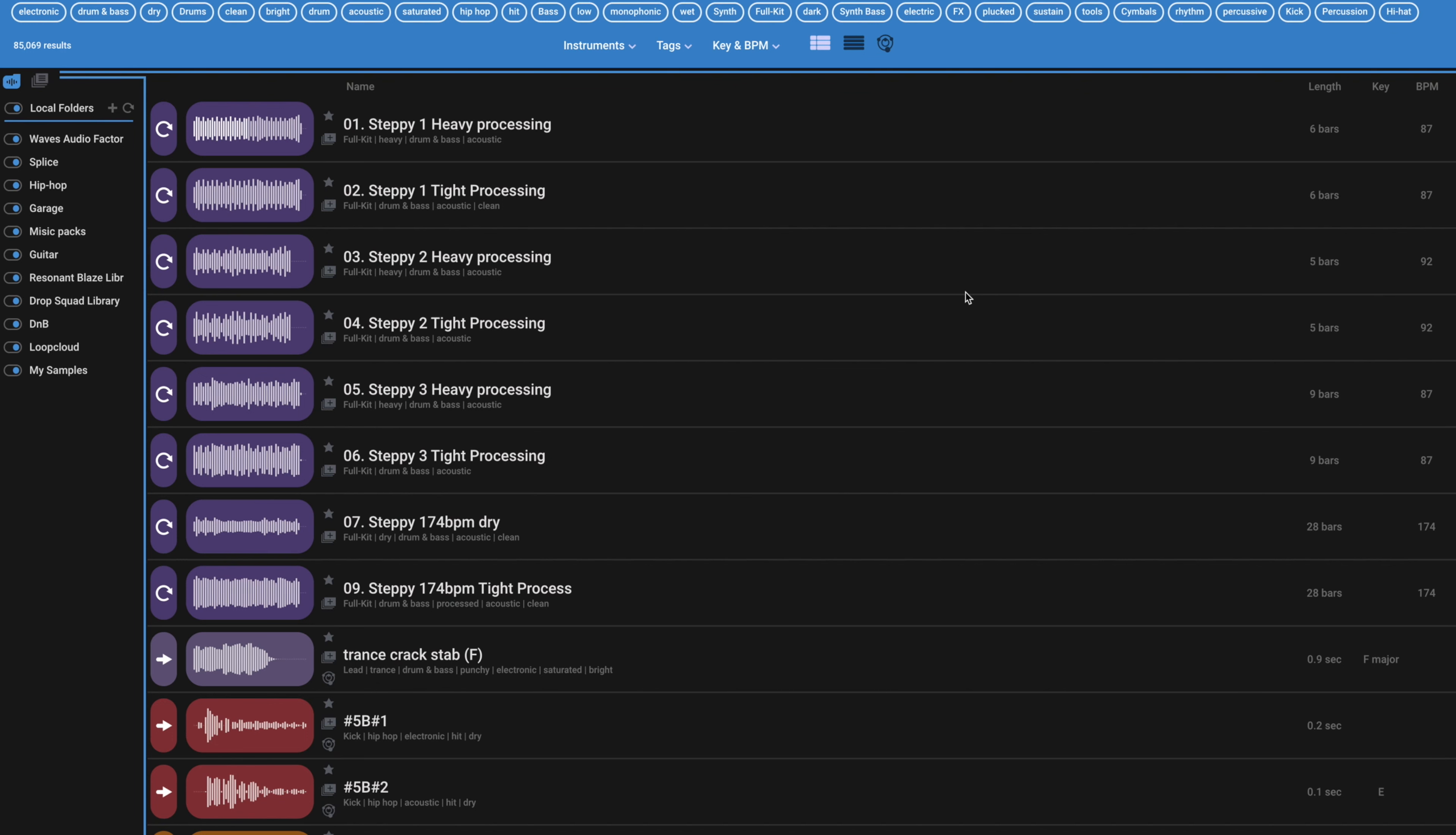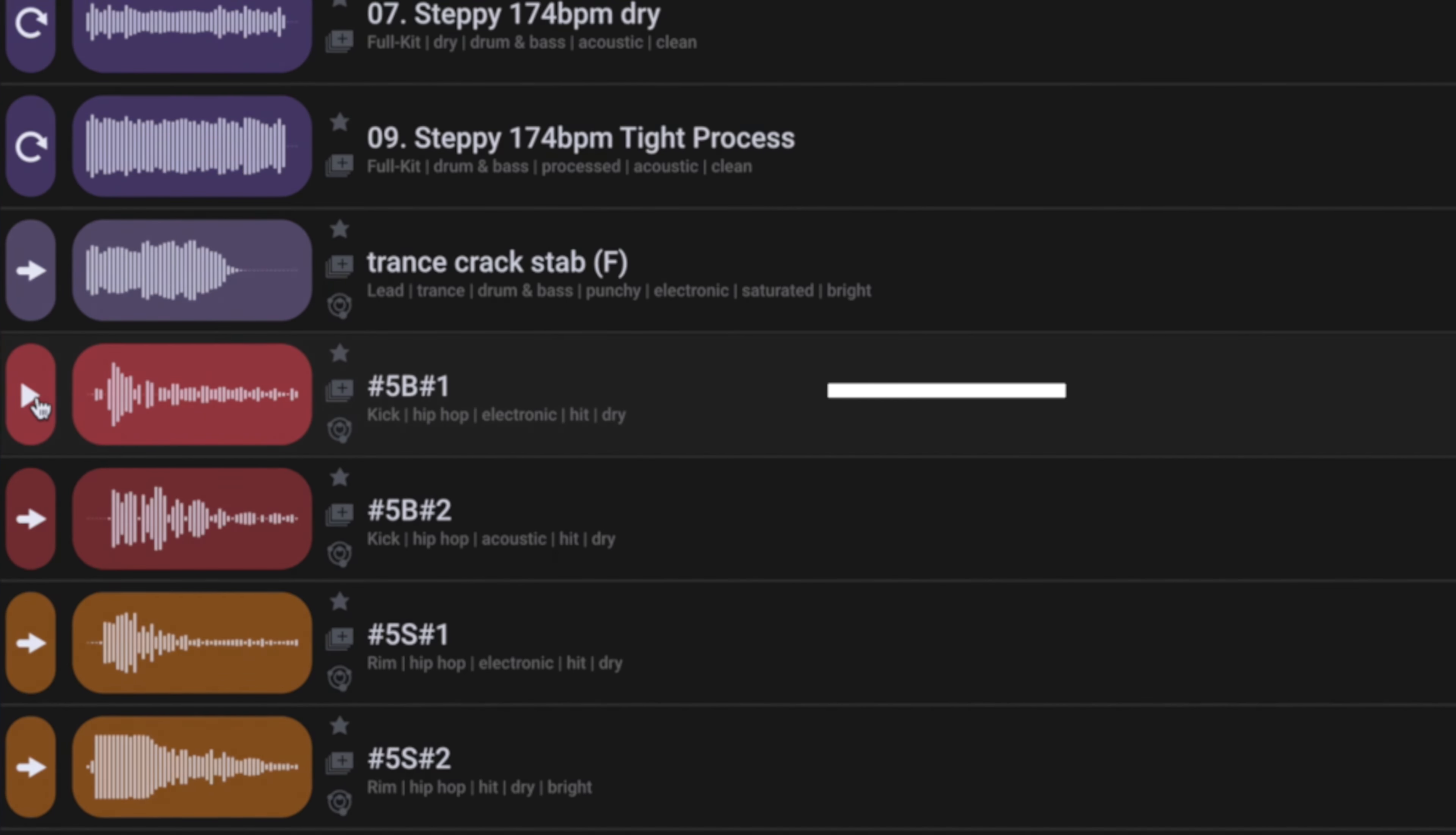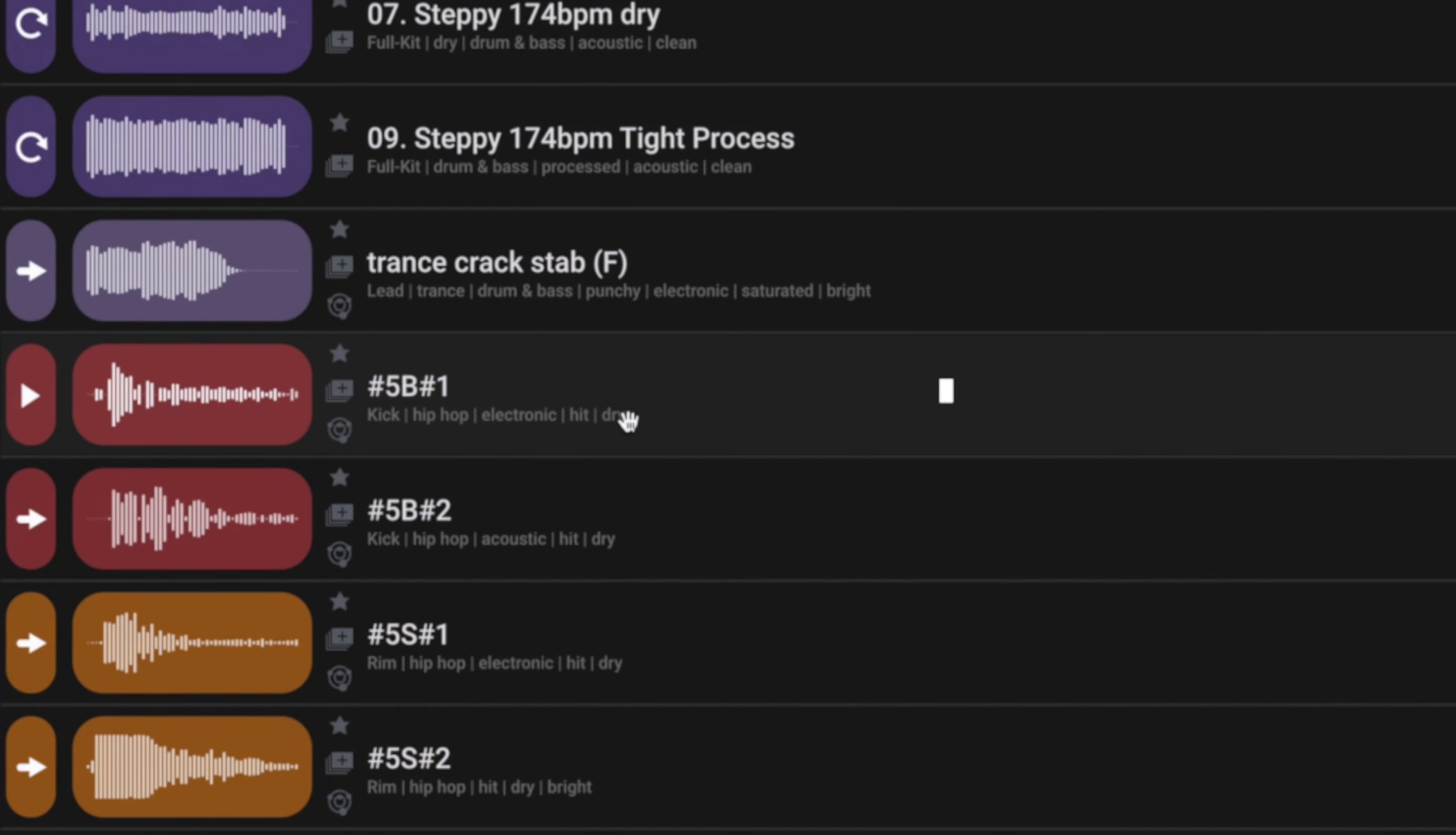Let me show you some of the ridiculous features you can get away with in Cosmos that you just can't do with a regular browser. For example, samples aren't named properly like this guy right here. Well, now it's been identified as kick, hip-hop, electronic, hit and dry.